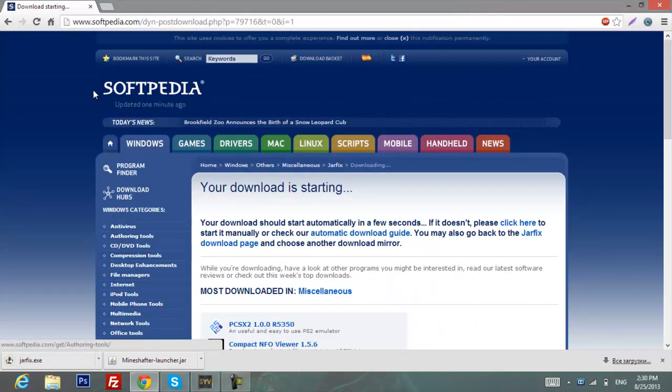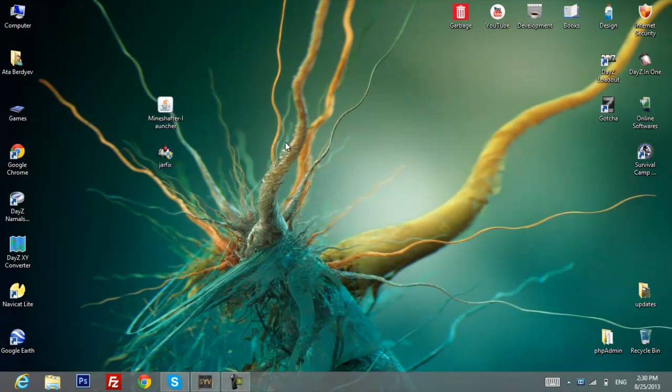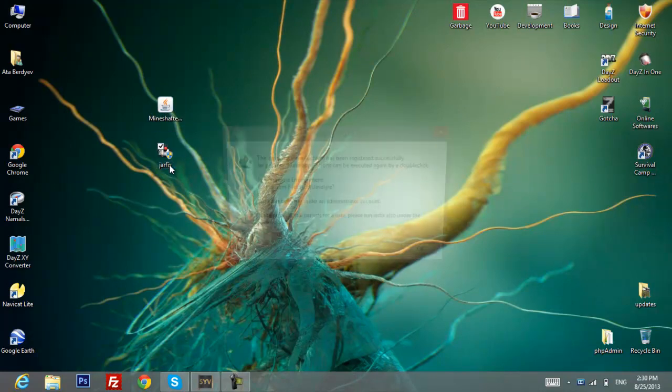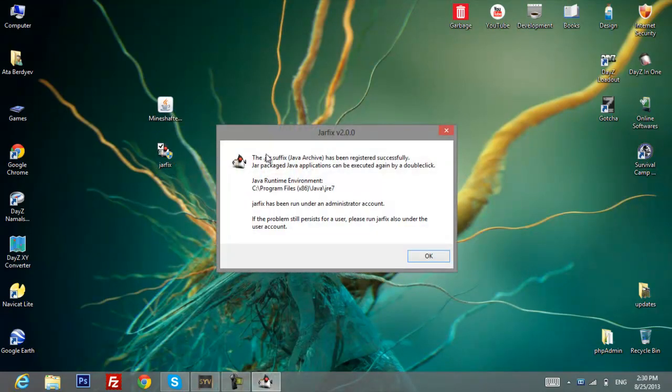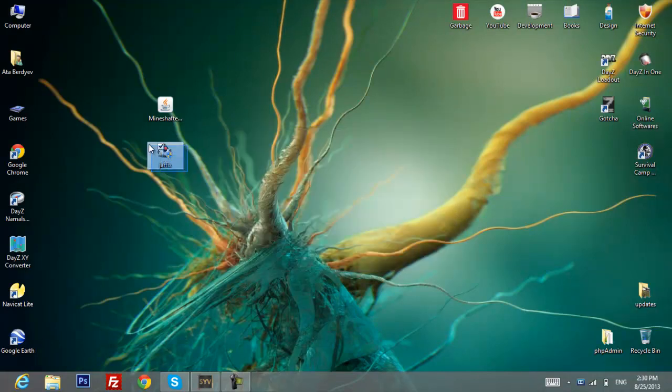After you've done it, close your browser. Here are the two main files we're going to use. First of all, you need to run jarfix. Just double click on it and hit yes, and it's done. Now we can delete it.